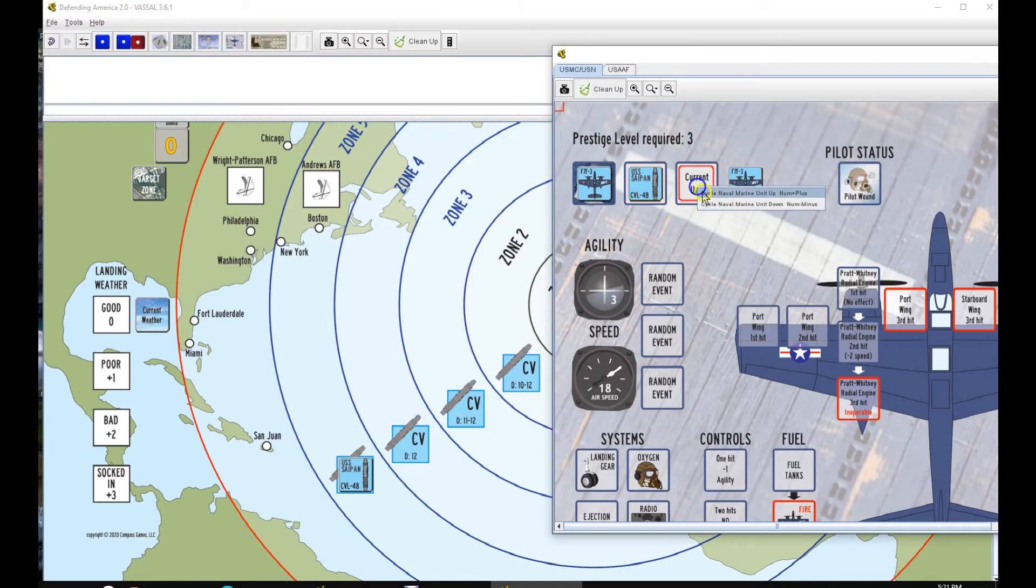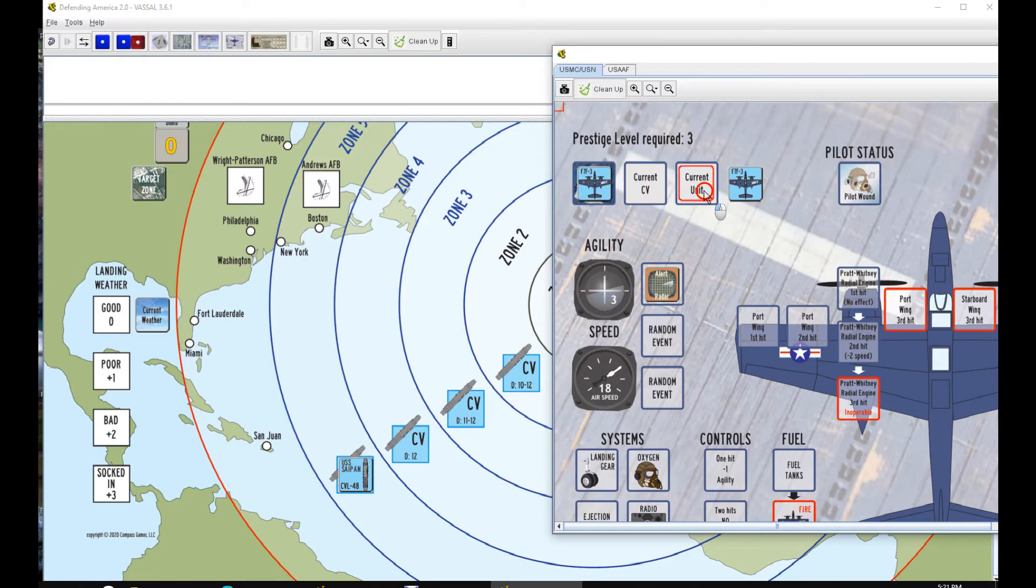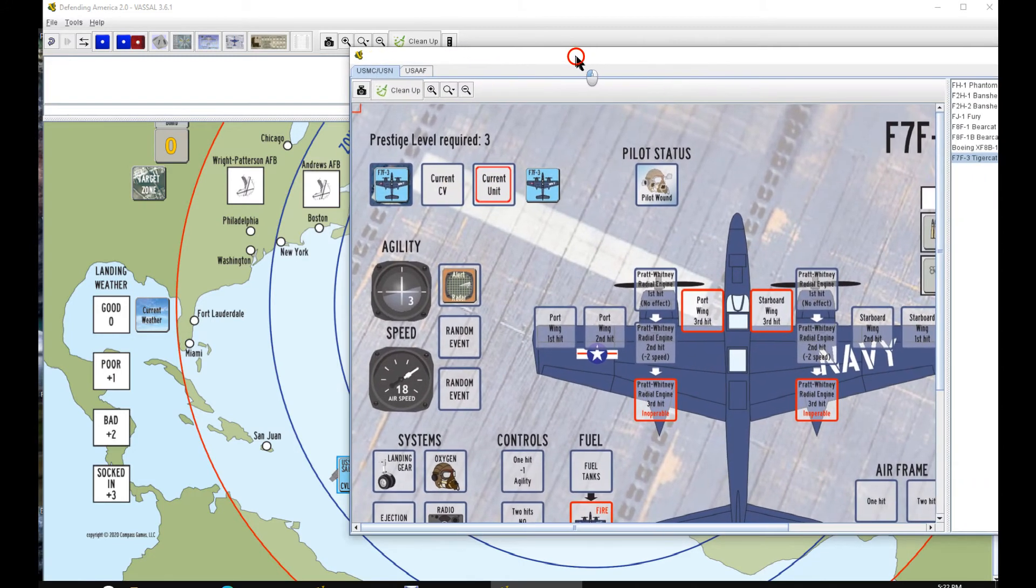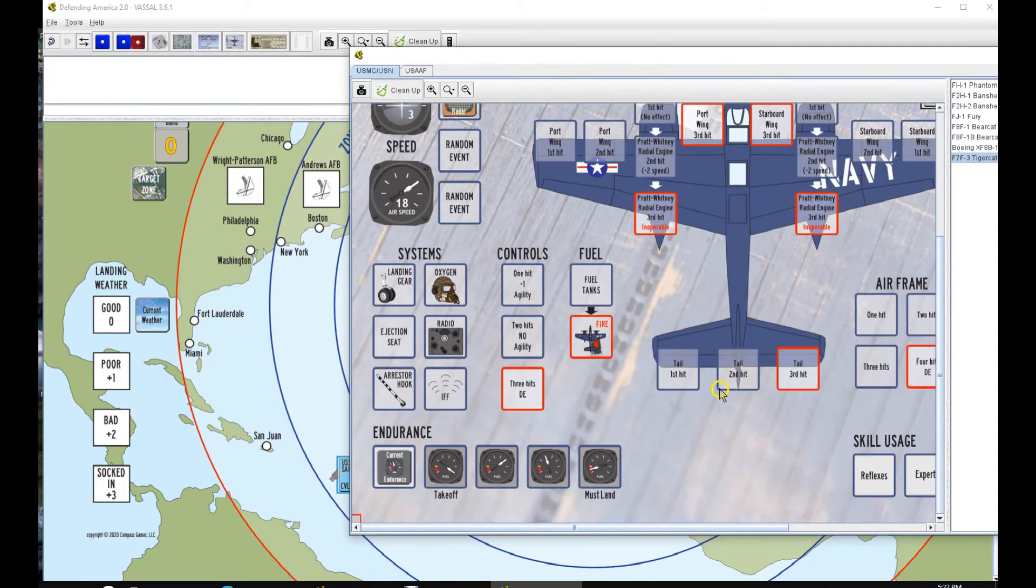Your current CV and your formations are up here. Again, your pilot wounds, random events. Your random events won't clear. I actually got to take these two and change them. I thought I had done that already. They should not clear when you get clean up.